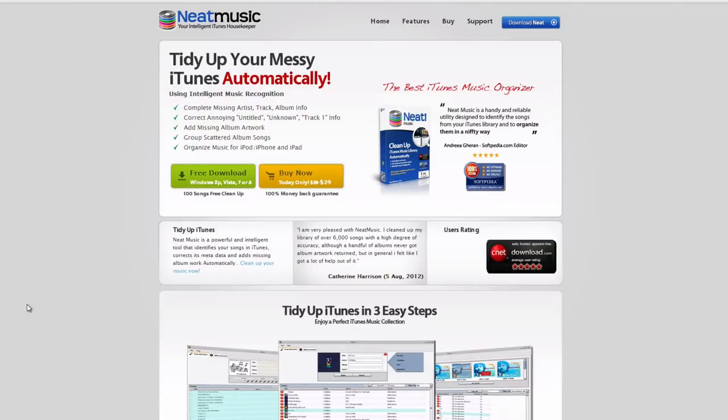What's up everybody? This is Andy with My Tech Methods and in this video I will be showing you how to clean up your iTunes library.